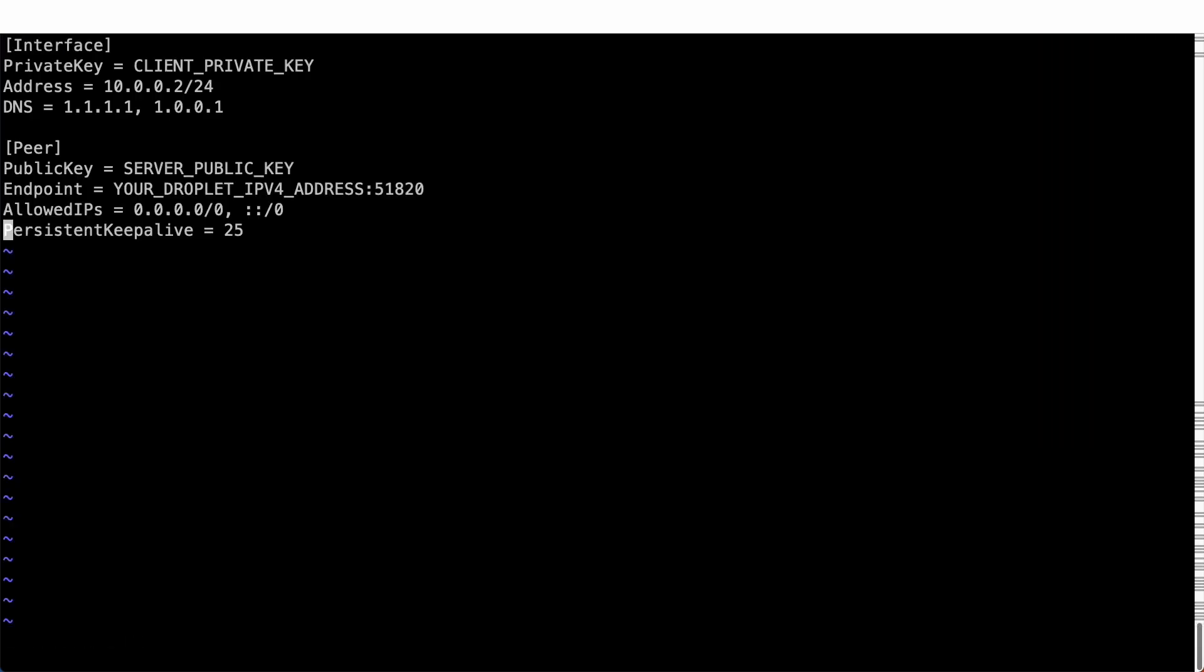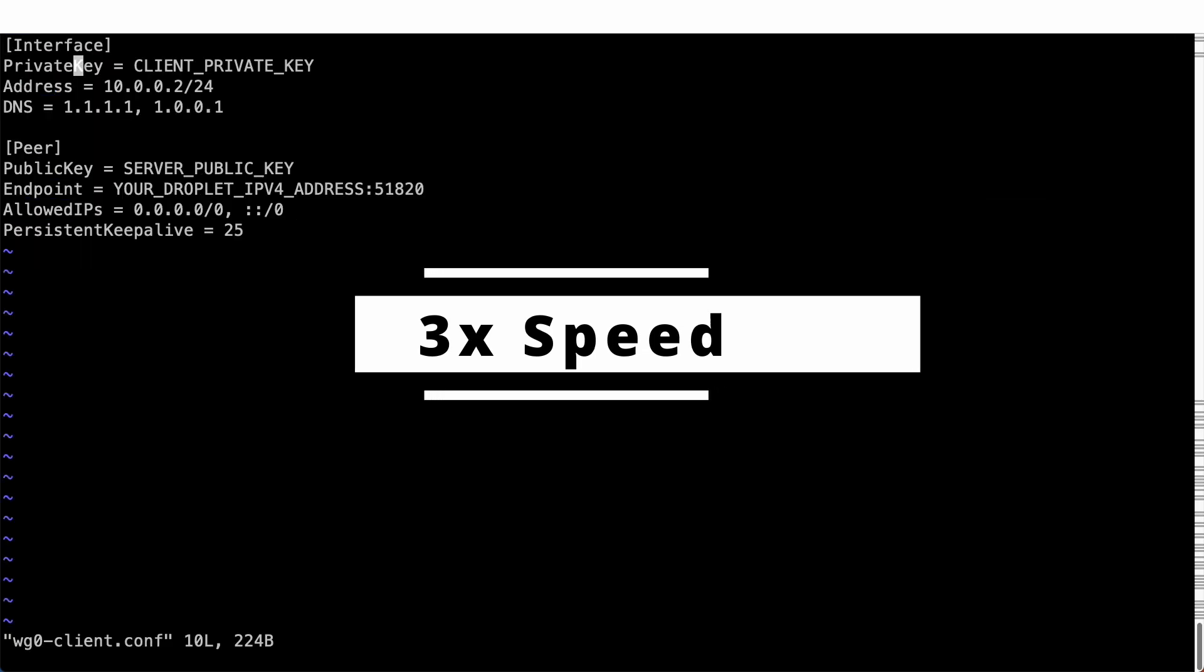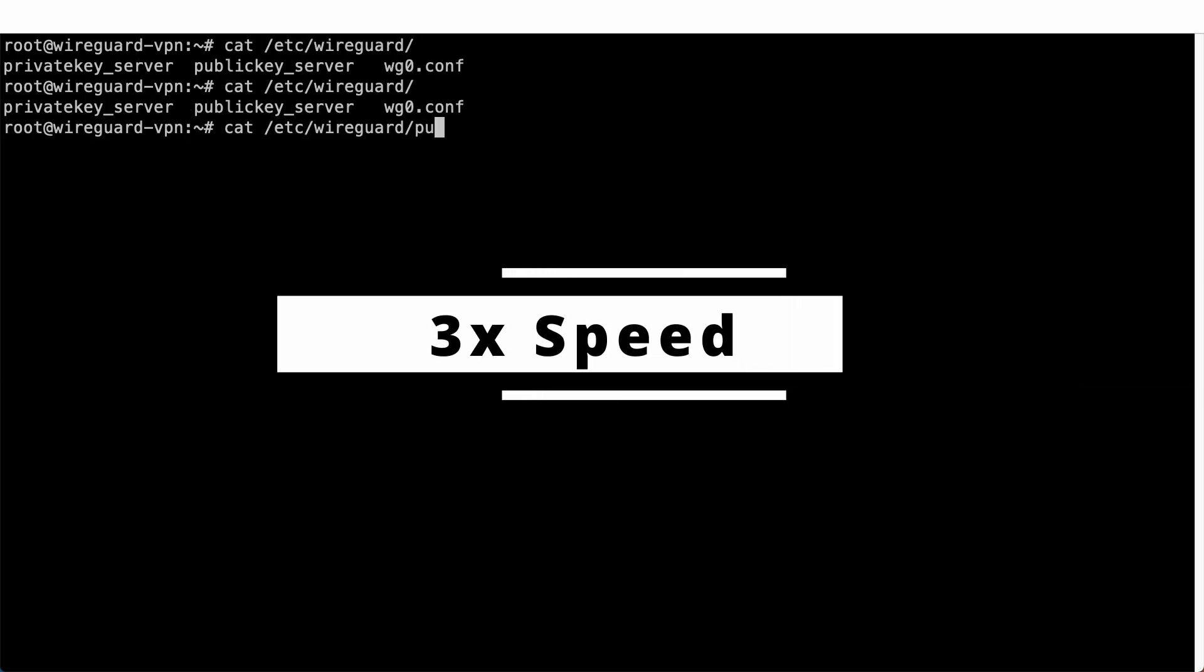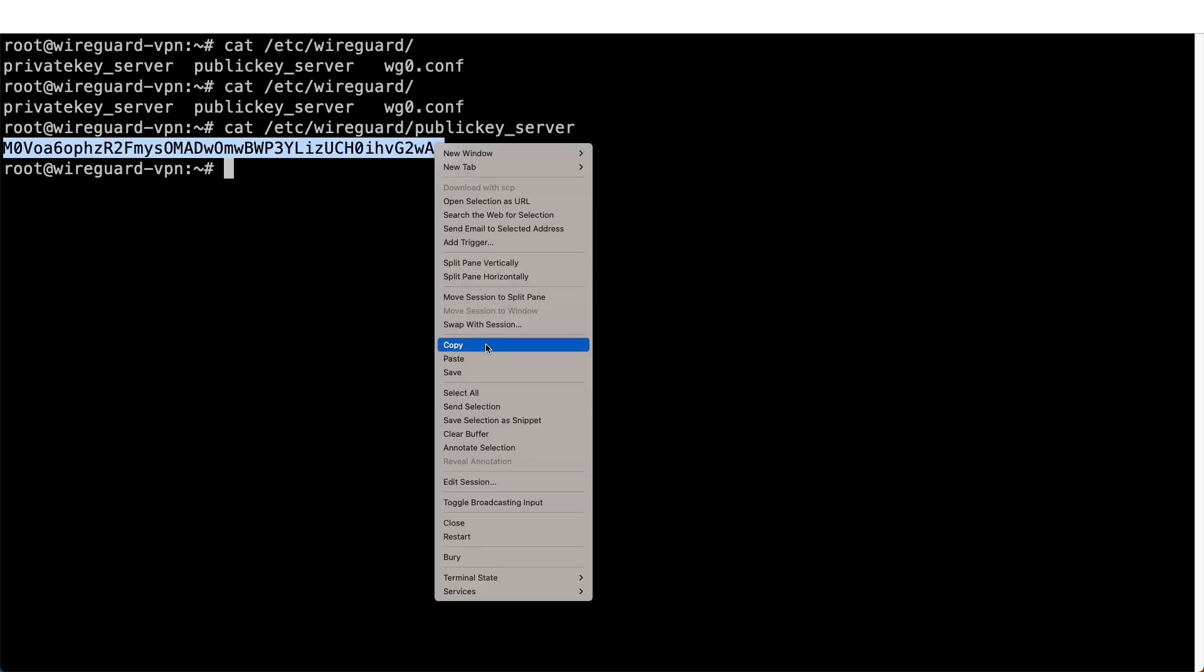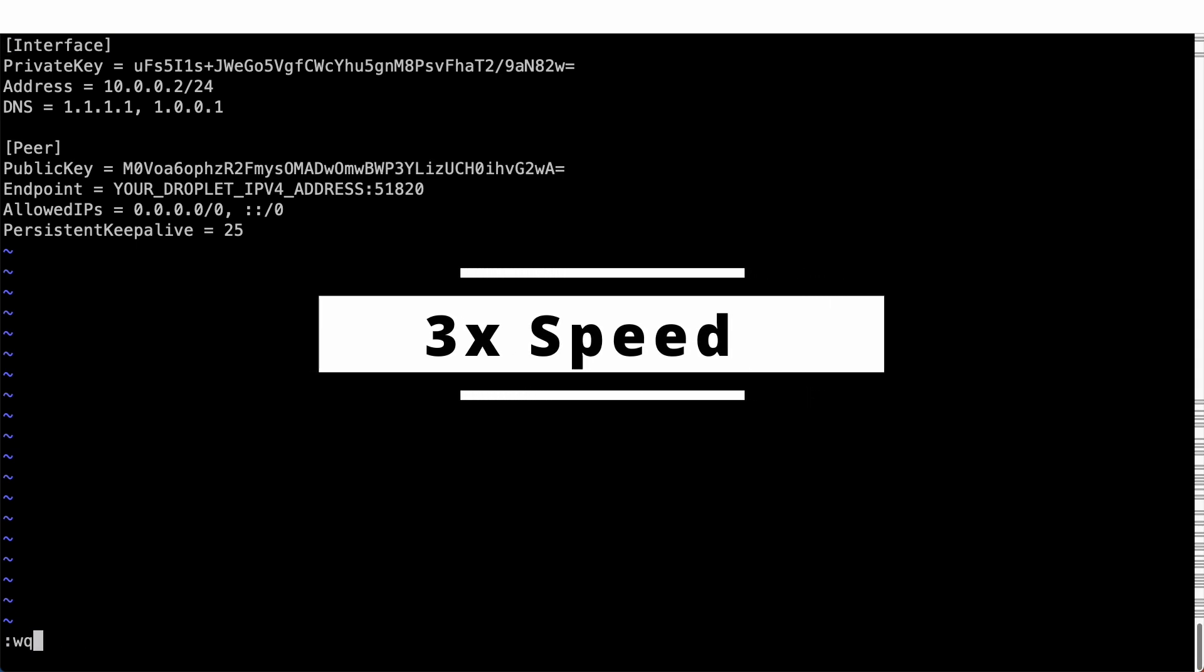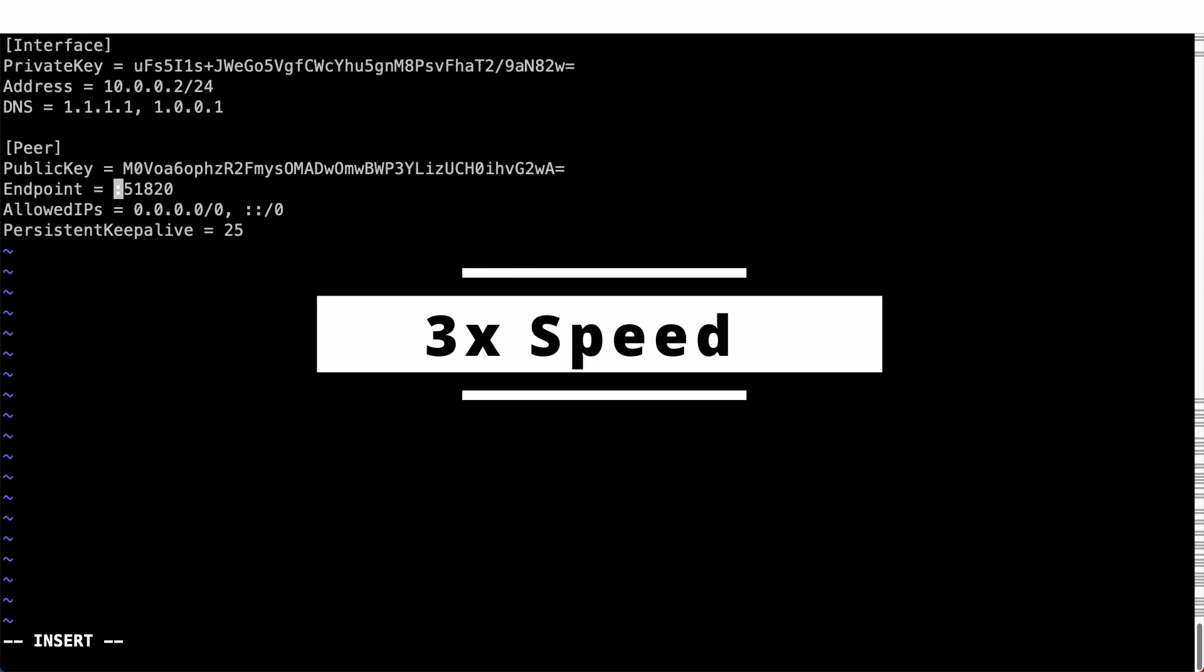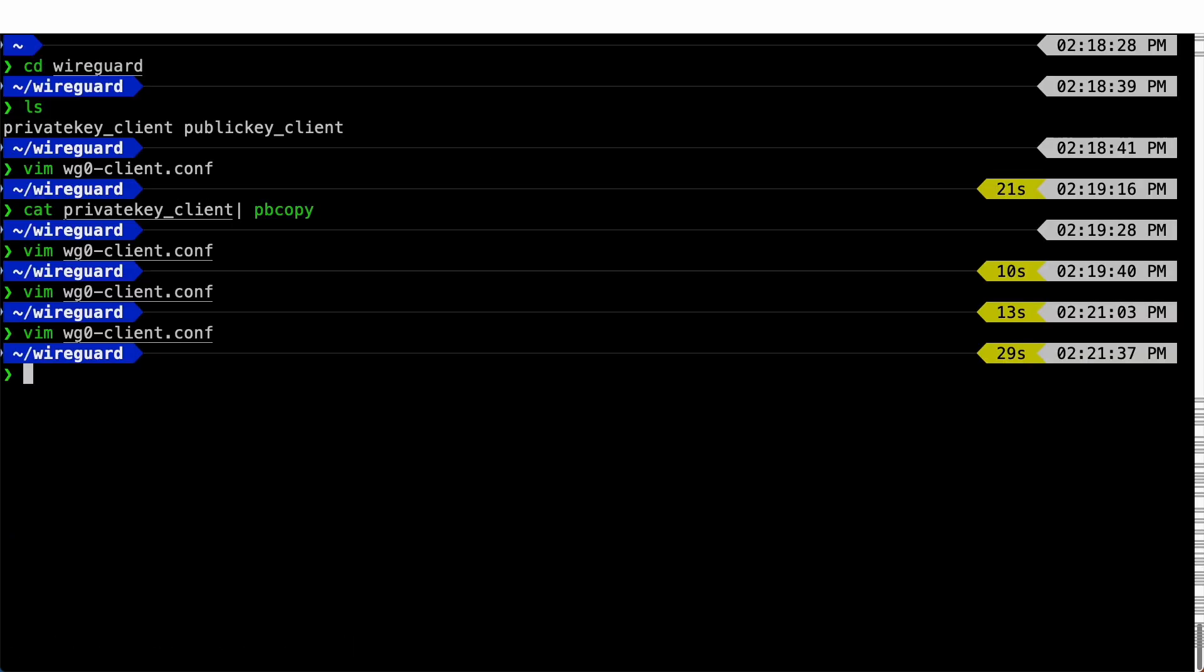Once again, we need to replace our client private key and server public key, which is the exact opposite of what we added to the server configuration file. Here's your client private key. Back to the server. Here's our server's public key. Something different from the server configuration file is the endpoint parameter. Here, you will need to enter the IP address of your droplet. Well, in order to connect to your WireGuard VPN server, your client needs to know where it is located at, right?